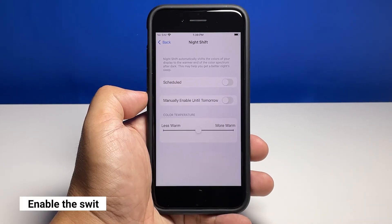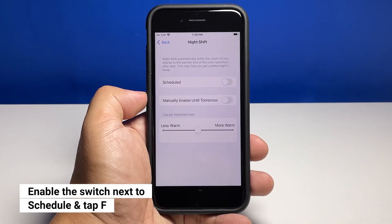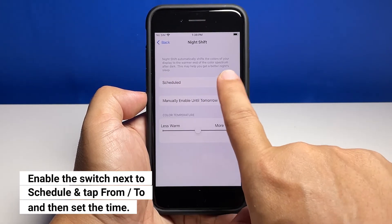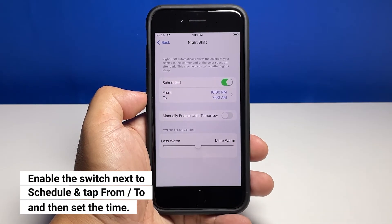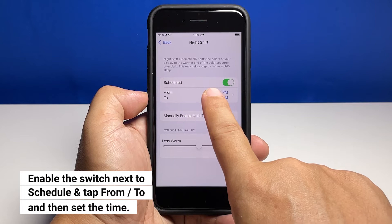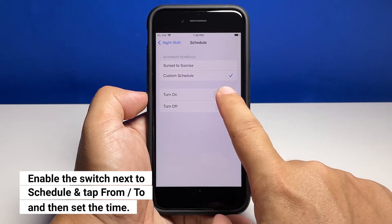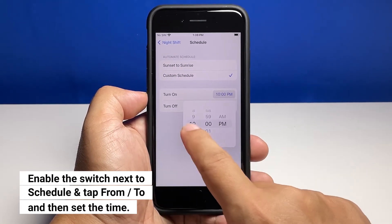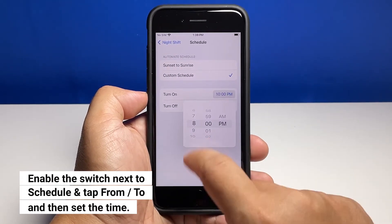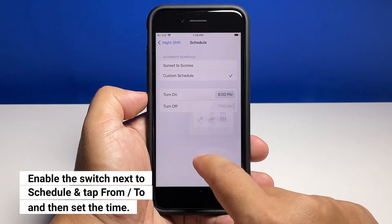Tap the toggle next to Scheduled and tap the From/To tab to set a custom time frame. On the schedule screen, select Custom Schedule and pick a turn on and turn off time.